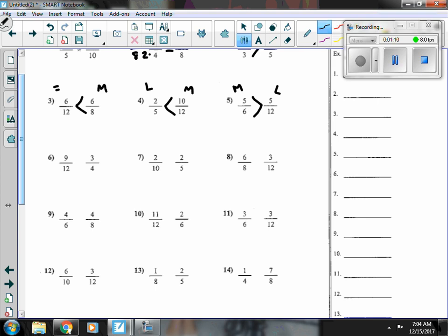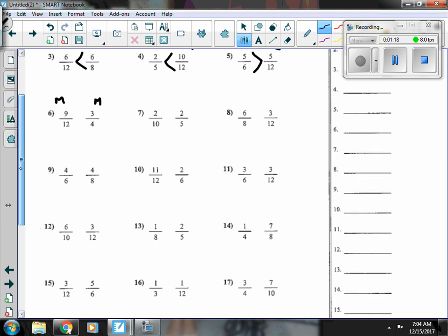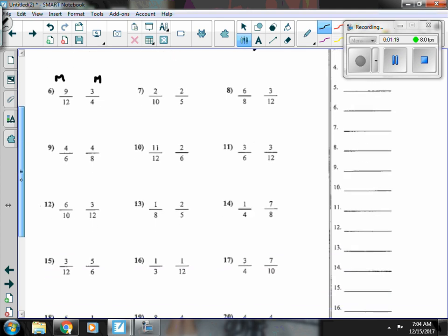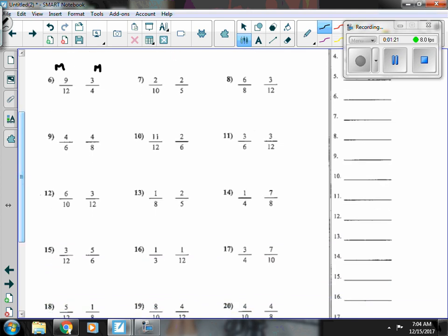Number six, nine-twelfths is more than a half, and three-fourths is also more than a half, so I need to look at a different way. I see that if I multiply my top and my bottom both by three, I get nine-twelfths, and nine-twelfths is equal to nine-twelfths.